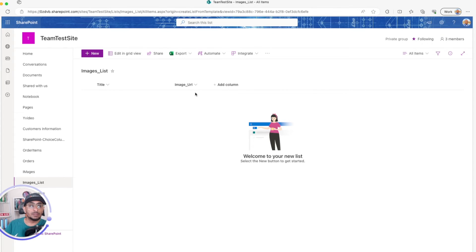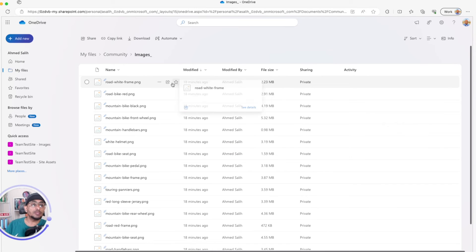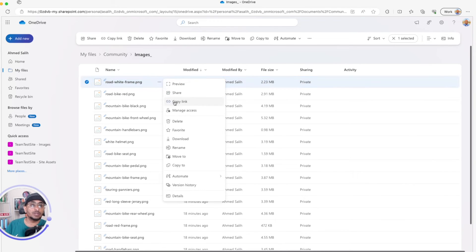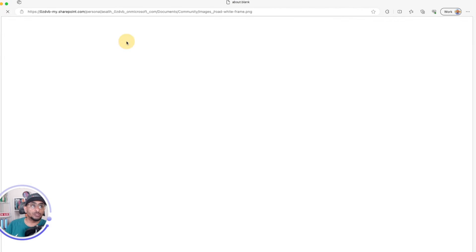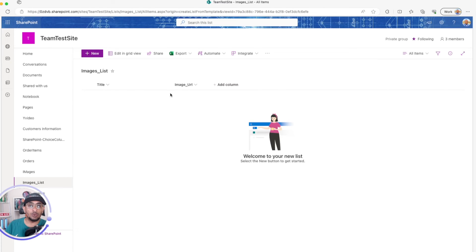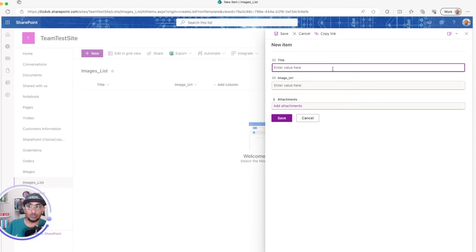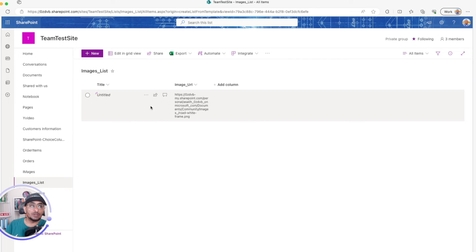To get the URL of an image from OneDrive, click the three ellipses next to the file, then Preview — but that's not the URL you need. Instead, click the ellipsis next to Download, select 'View Original', and copy that URL. I'll paste that URL into the SharePoint list as a new item, leaving the title as-is and saving. Now we have the image URL in the list.